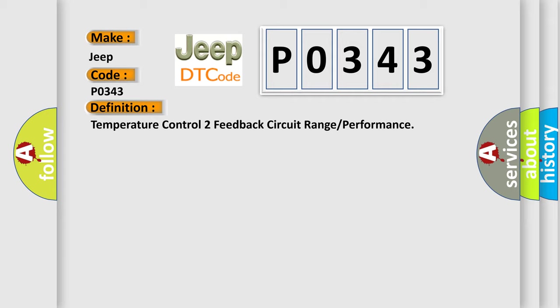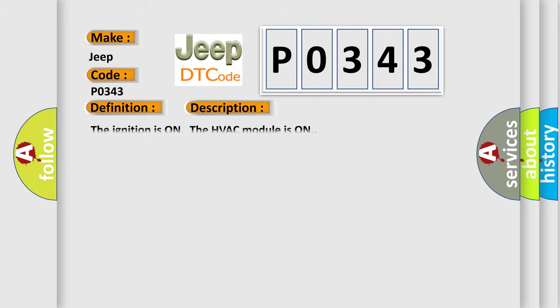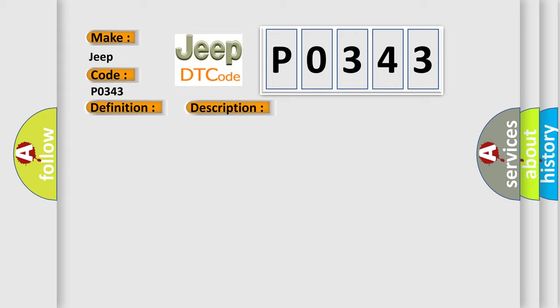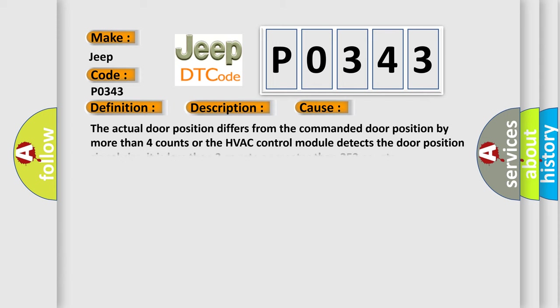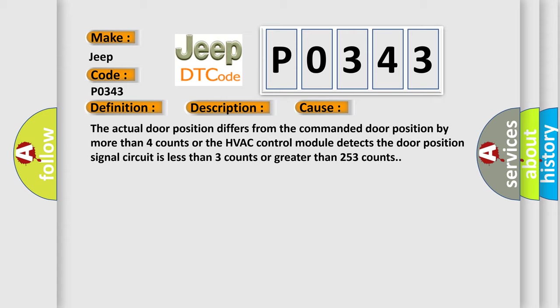And now this is a short description of this DTC code. The ignition is on, the HVAC module is on. This diagnostic error occurs most often in these cases: The actual door position differs from the commanded door position by more than four counts, or the HVAC control module detects the door position signal circuit is less than three counts or greater than 253 counts.